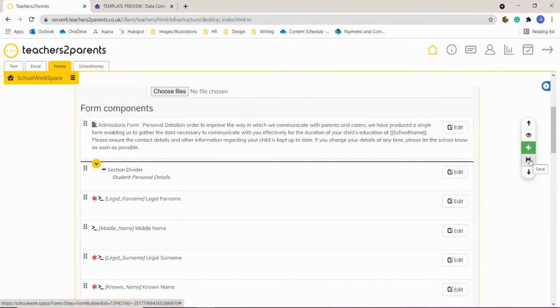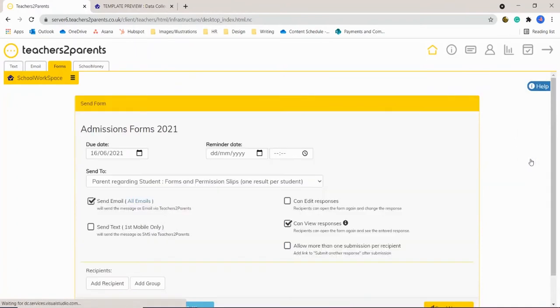Once you're happy you can click 'Save' on the right-hand side, or you can preview the form if you'd prefer to.